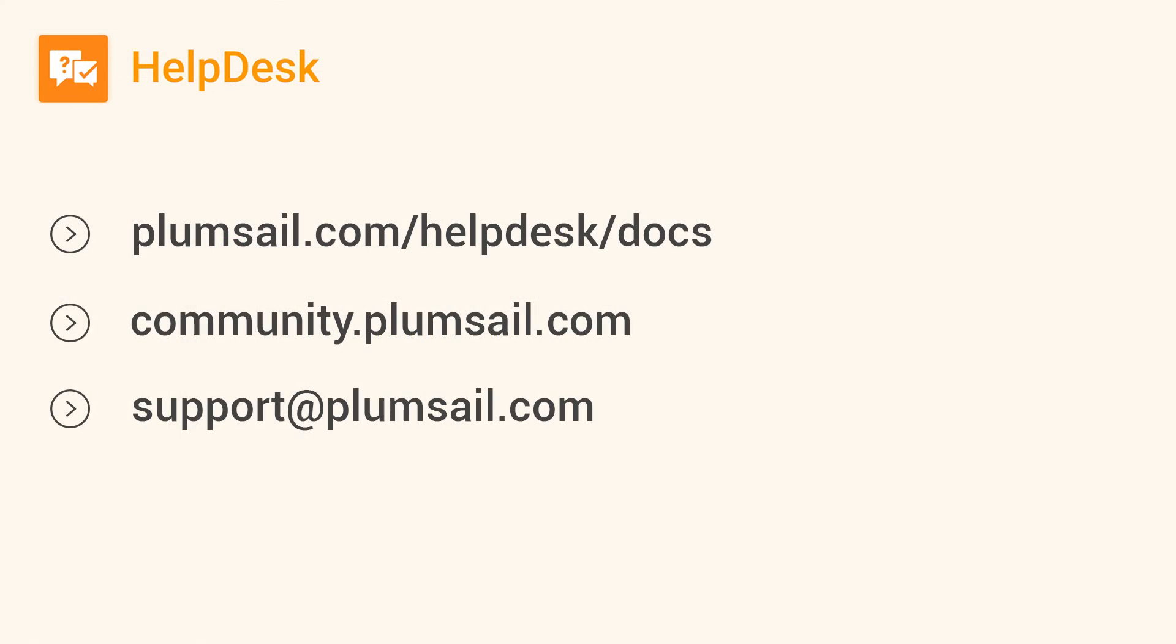You will find more information in the documentation. If you have any questions, feel free to ask the community or our support.